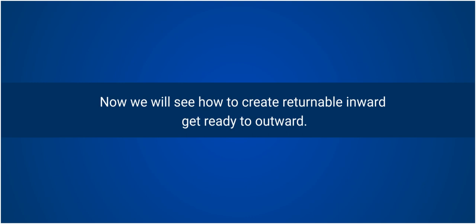Welcome to ERPCA. Now we will see how to create Returnable Inward Get Ready to Outward.